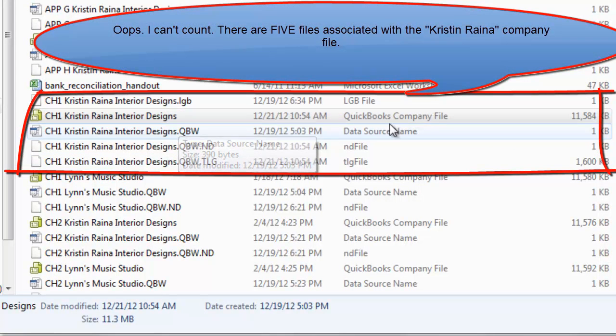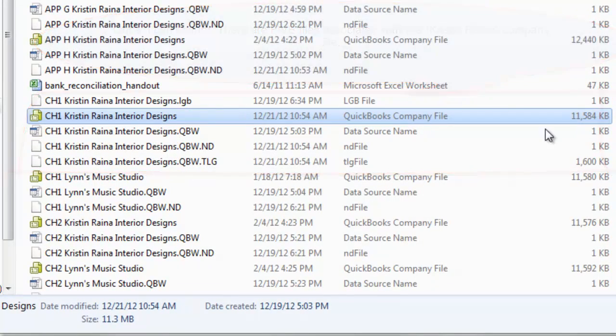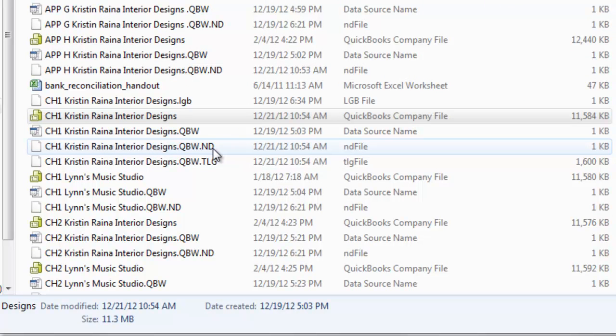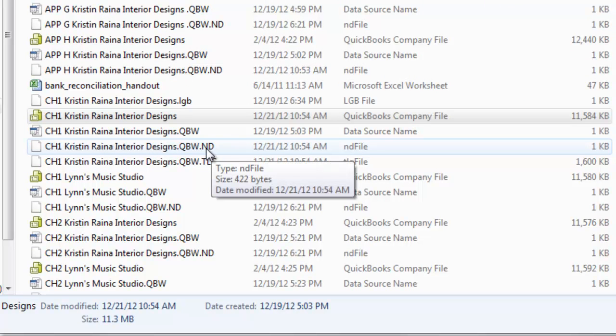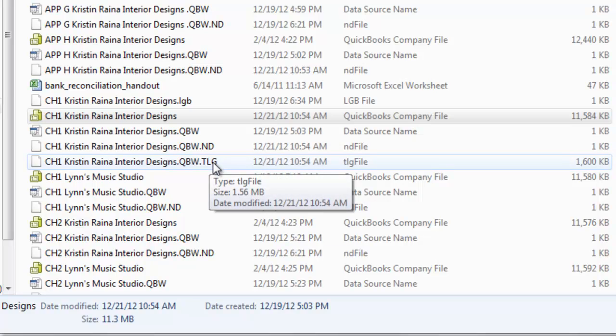The main one in green is our QuickBooks company file. Notice that's by far the largest. But we also have some additional files. We have a .nd and a .tlg file.